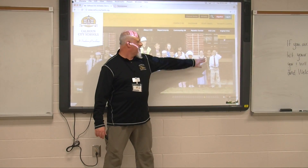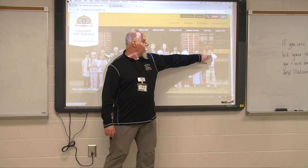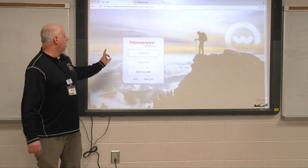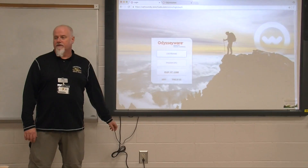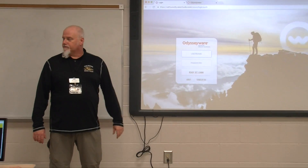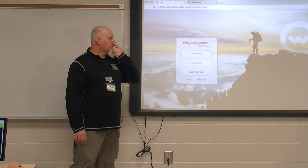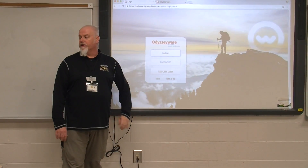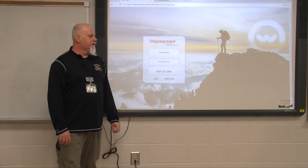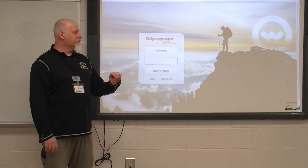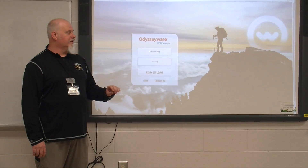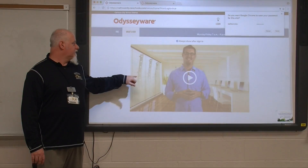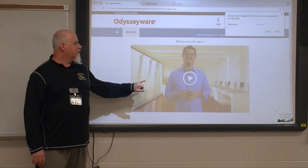You want to go to your Digital Hive and go down to Odysseyware. Click that link and that will bring you to the Odysseyware page, which will look like this. This should be your same login used for the computer — don't freak out if yours doesn't work. It should be last name, first name, then CCS, last four.